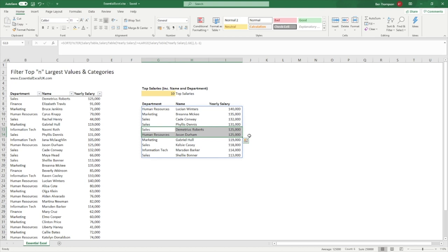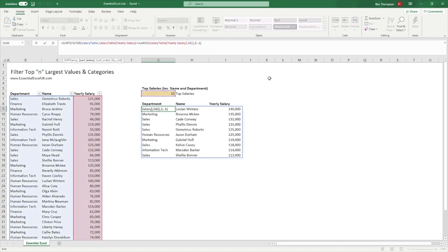We're going to take this one step further and use array constants within the SORT function to add more organization by department name. To use array constants we use curly brackets. The first thing I want to do is still sort by the salary column first, then also sort by the department. For the index values that means referencing column three first, then adding a comma and referencing column one — the department column.